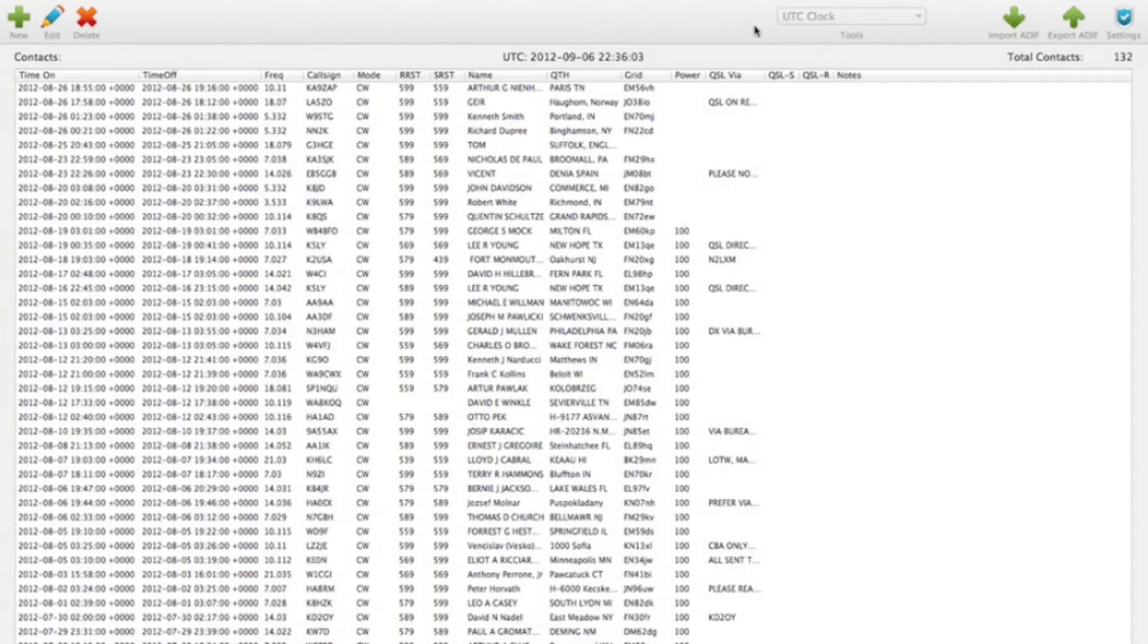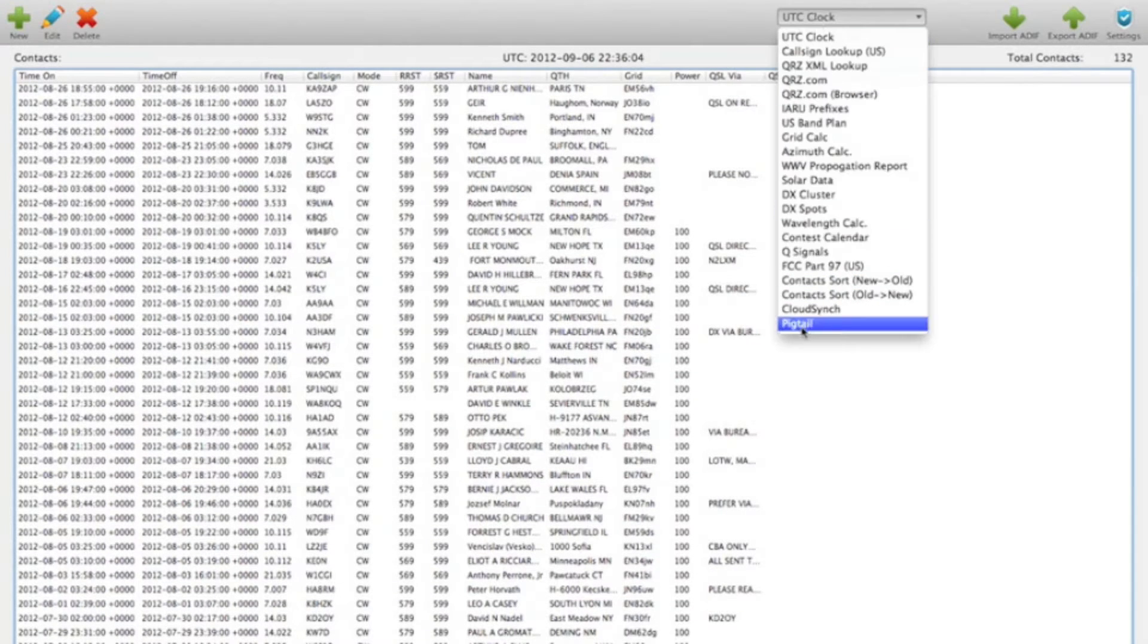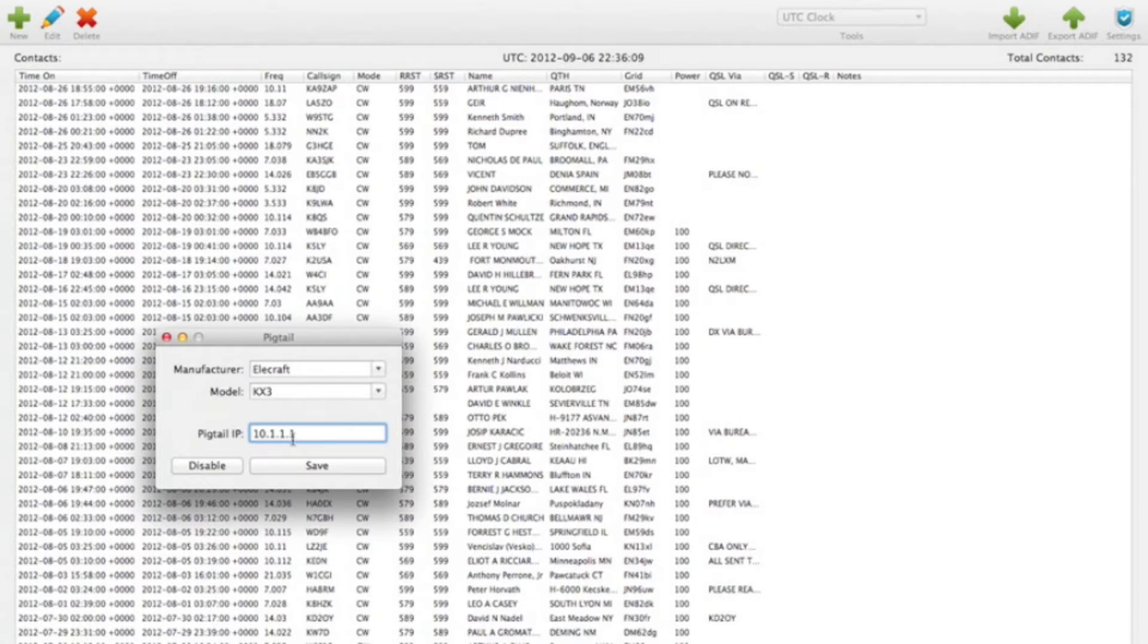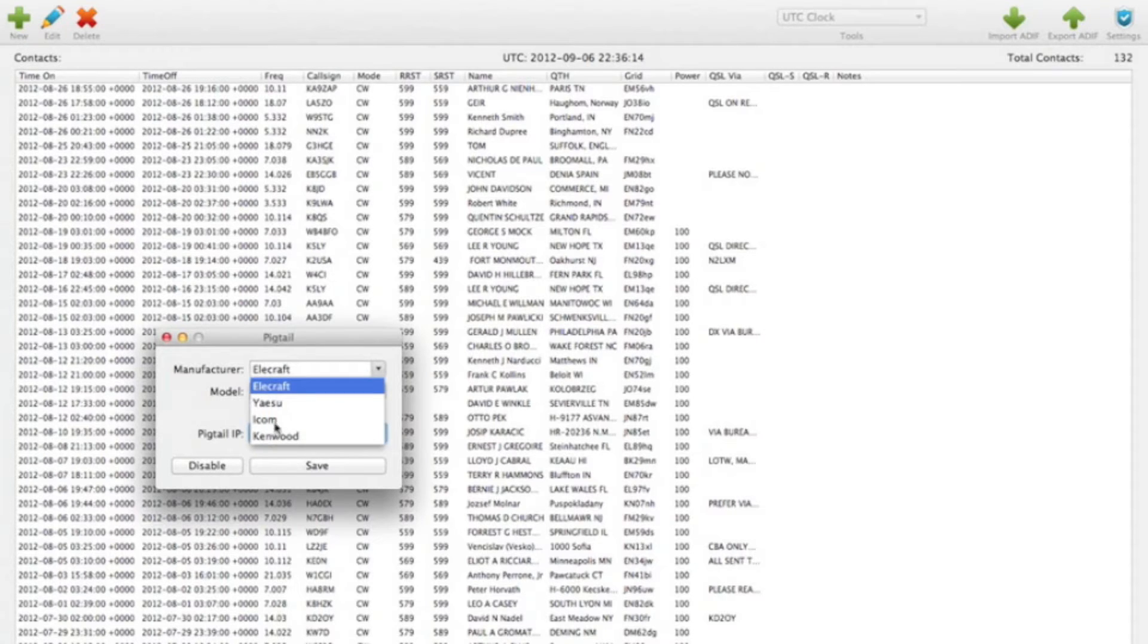So this is Hamlog, and if we go to Tools here and come down and select Pigtail, then we have Manufacturer, Model, and Pigtail IP. So this is exactly the same as you would see in iOS devices. We have Elecraft, Yaesu, Icom, Kenwood.